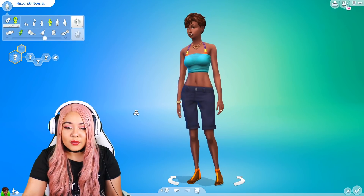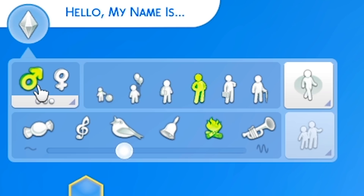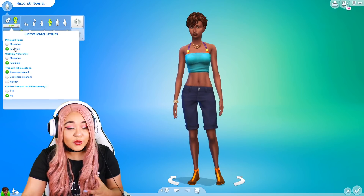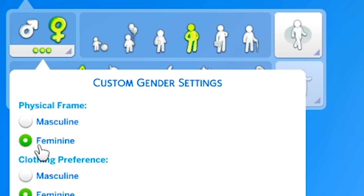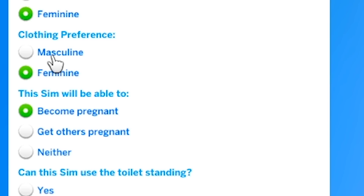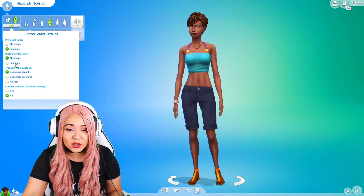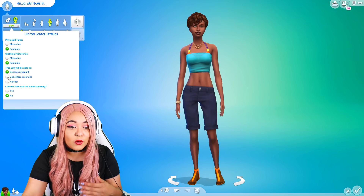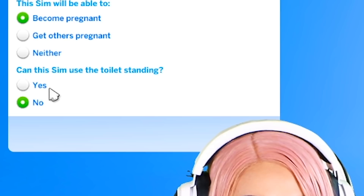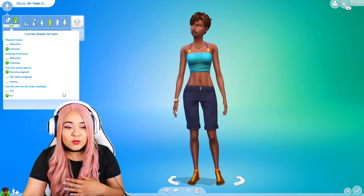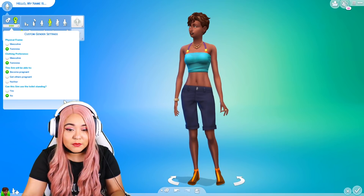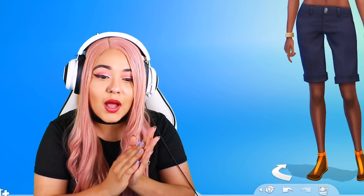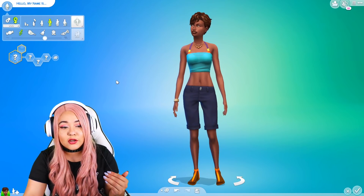In the Sims 4 Create-A-Sim we have the standard male and female, but something revolutionary is the ability to customize gender. You can now choose a masculine or feminine physical frame regardless of gender, set clothing preferences, and decide whether a sim can become pregnant, get others pregnant, or neither. You can even choose whether a sim uses the toilet standing up or not. This is very friendly towards the LGBTQ+ community and applause to the Sims 4 for adding this.